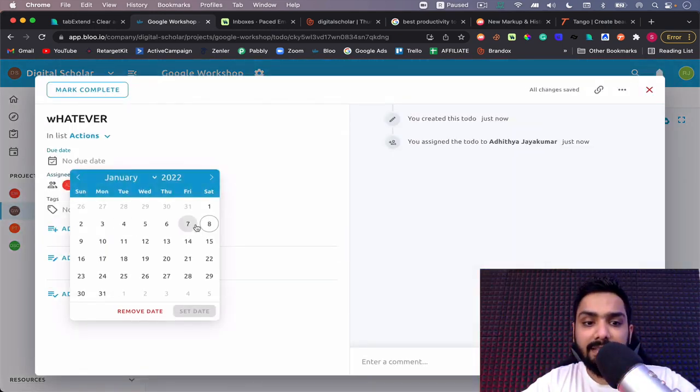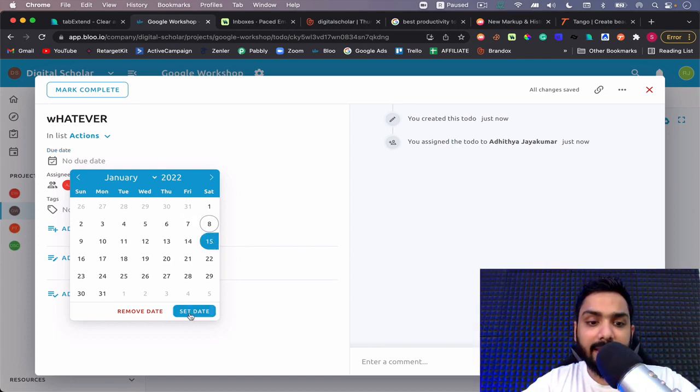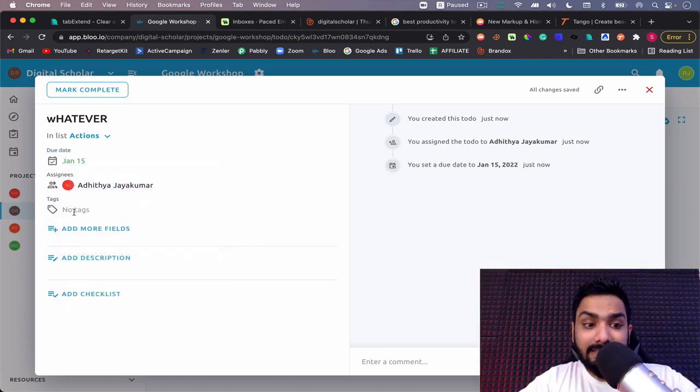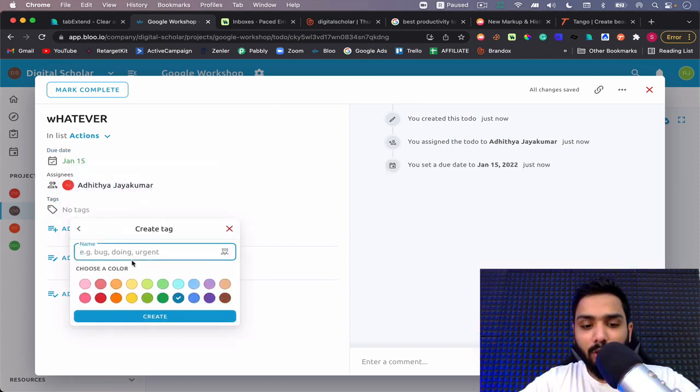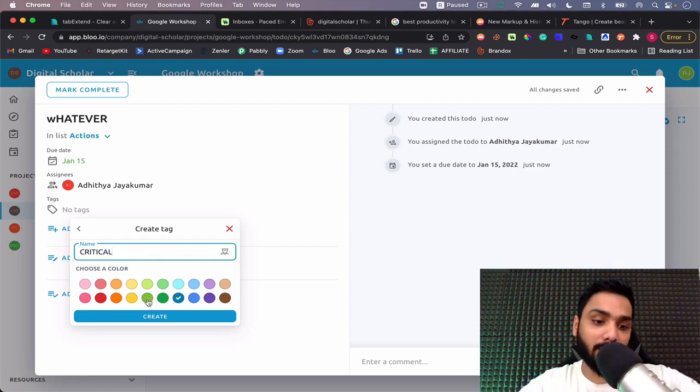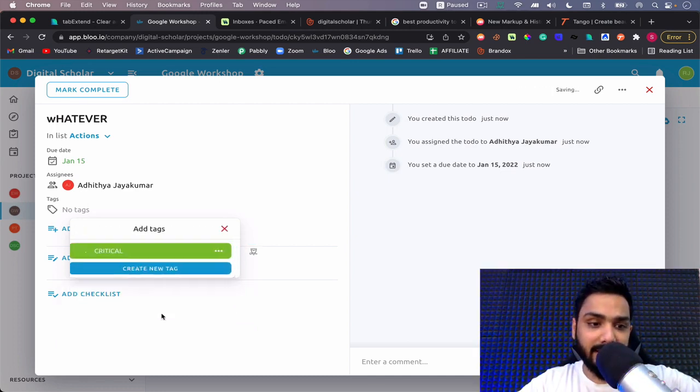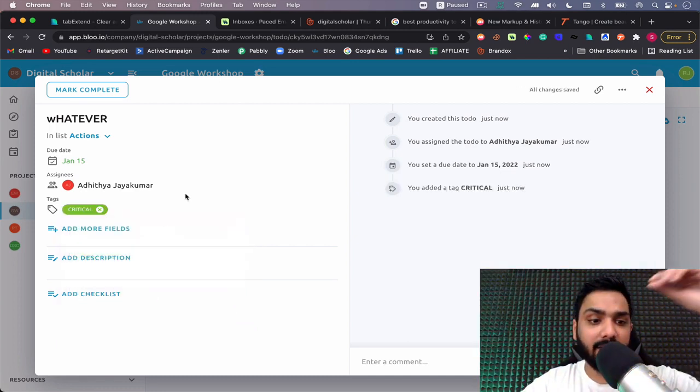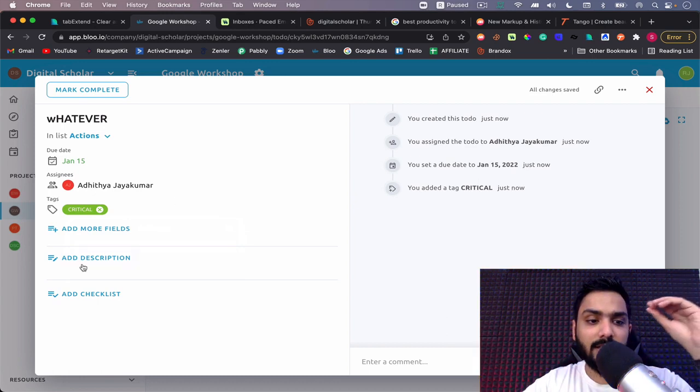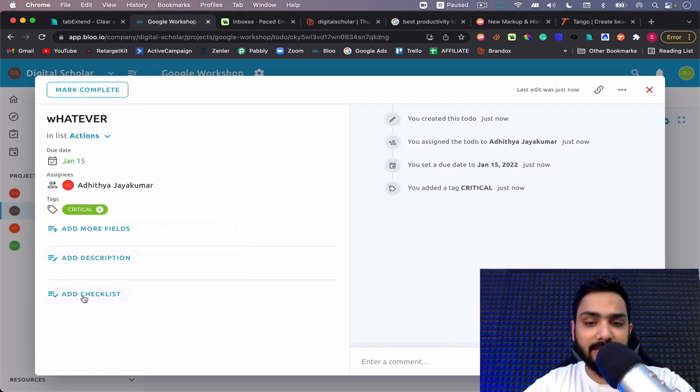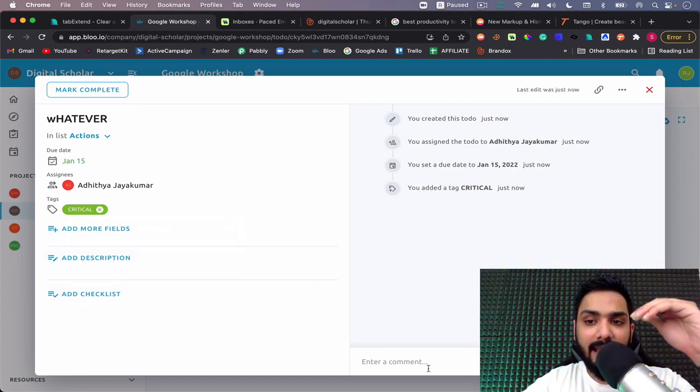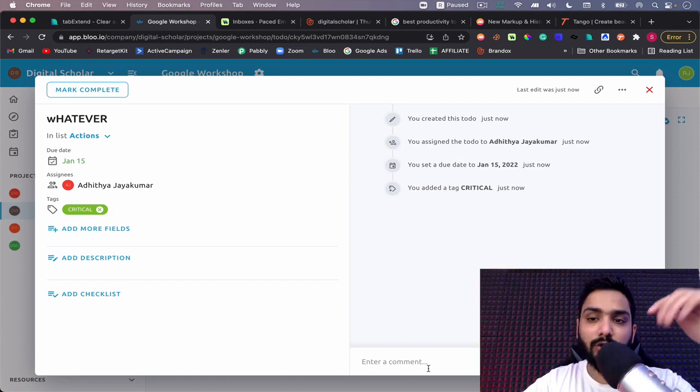I can assign it to people, check the due date, tag it as critical. I don't want to share the main site with you, but I can add it like critical or other actions, add descriptions, add checklists to it, and the comments can happen under one roof.